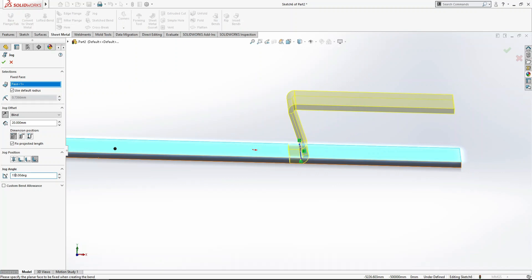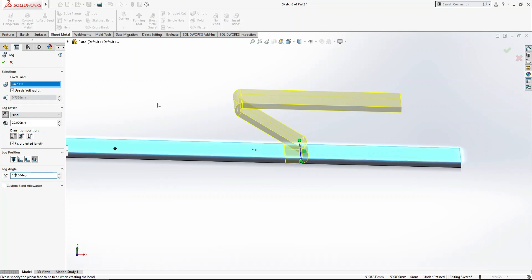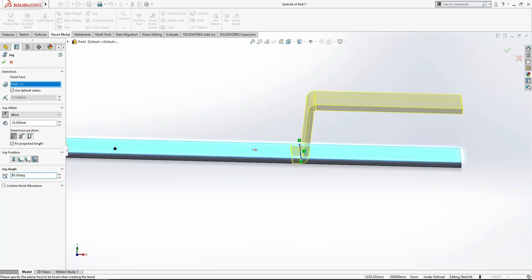The jog is basically used to bend the sheet metal. Let me set it to 85 degrees. Control+7. Now our jog is ready.